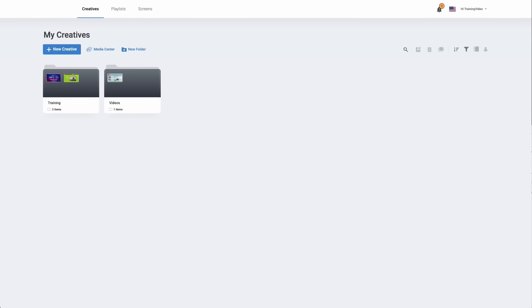Hello and welcome to connecting your screen and your player. In this video we're going to take you through the three steps needed to set up your digital signage screen. The first step will be creating a screen within your digital signage platform. Then we're going to set up an Android player, and thirdly we will connect the player directly to your digital signage platform.